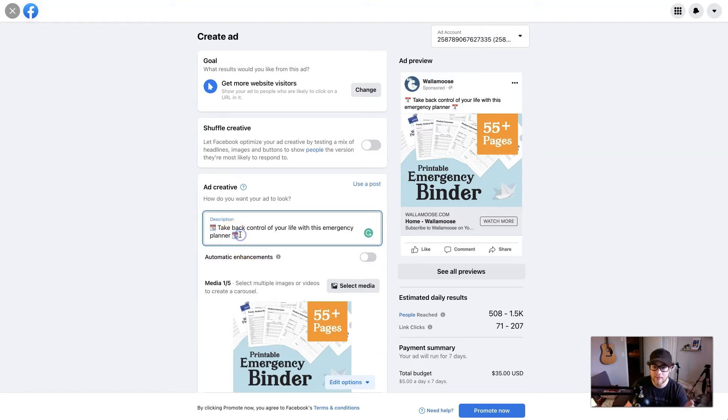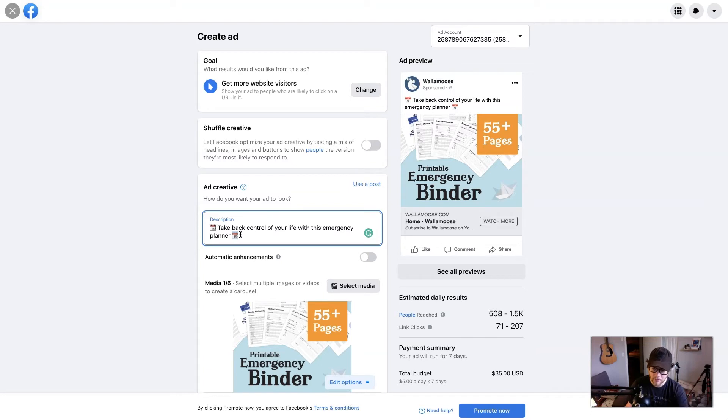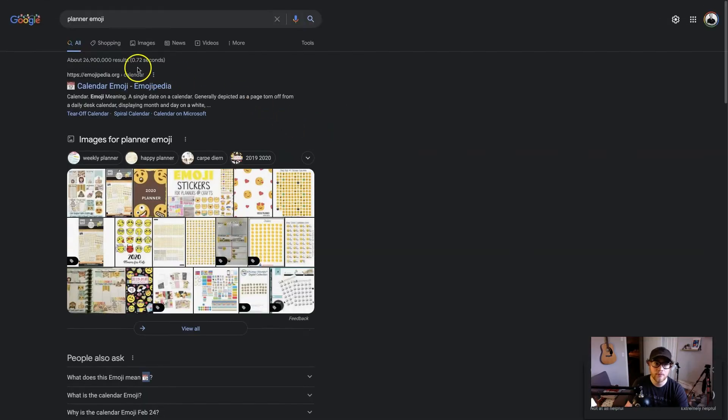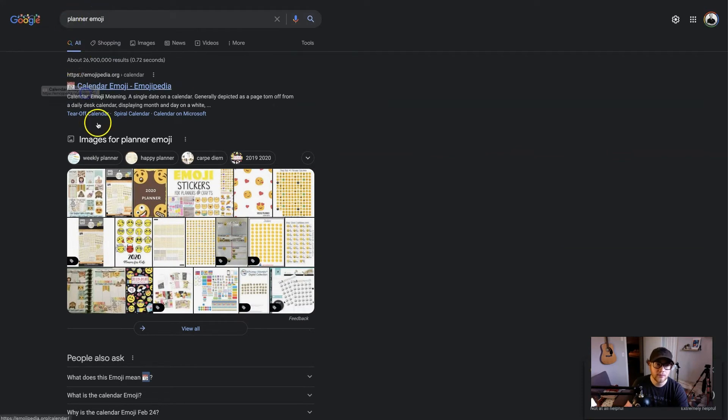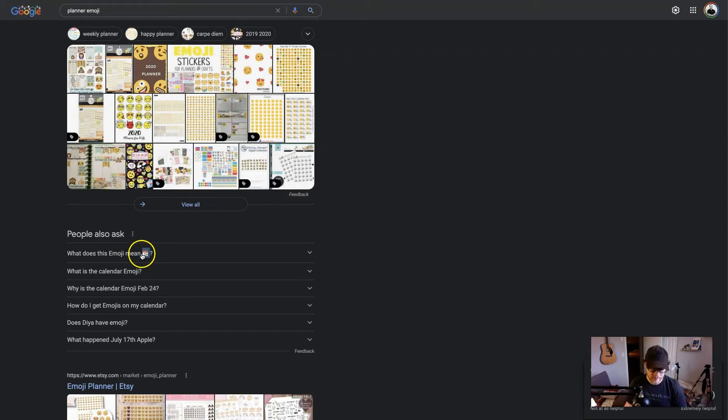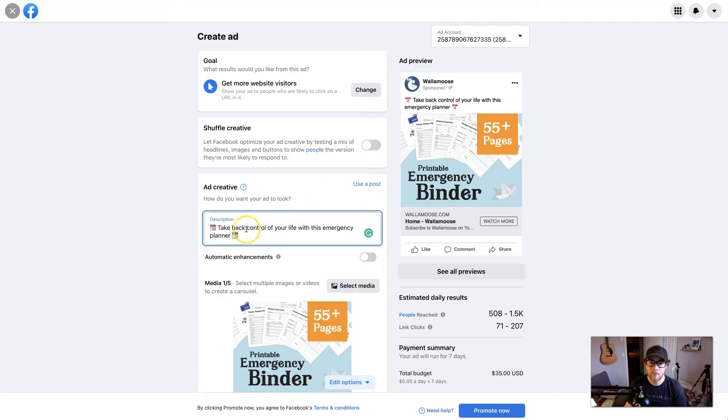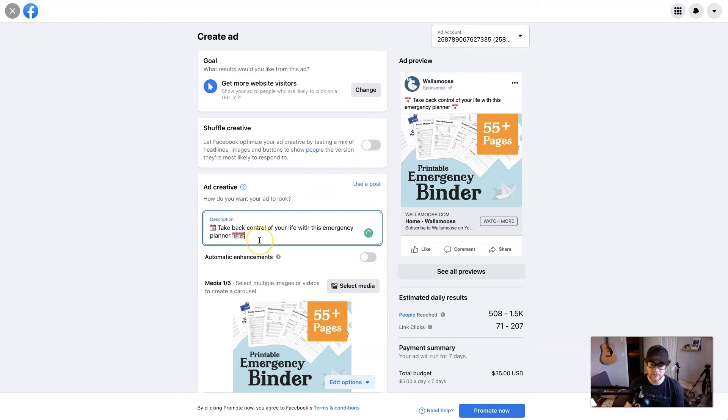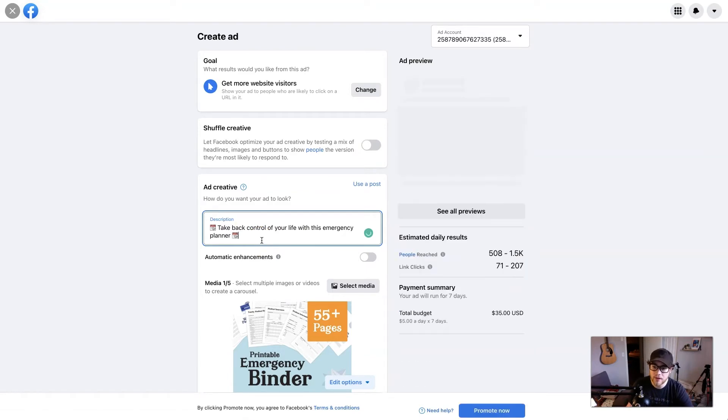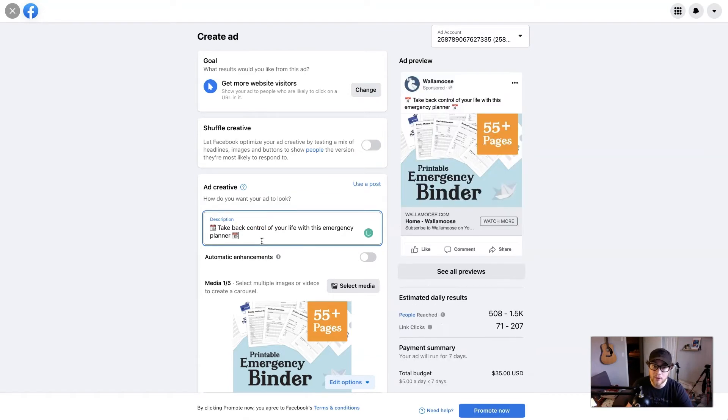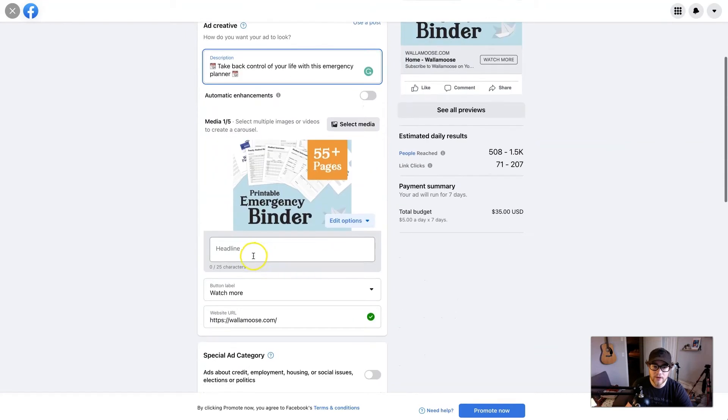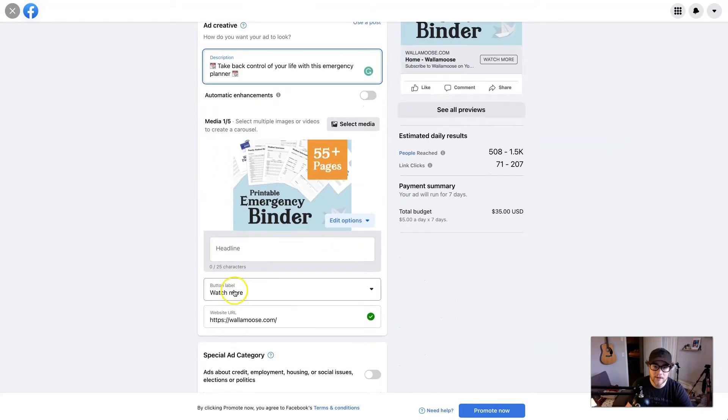So what I did was I just went to Google, searched planner emoji, highlighted it, hit command C and then went back here and hit command V to paste it. And as you can see, it pasted right in there. So that's a good workaround if you don't have an emoji keyboard. Now let's go down to the header and button label.